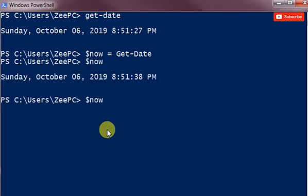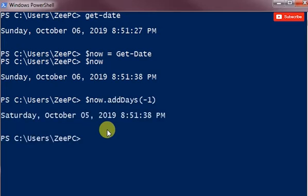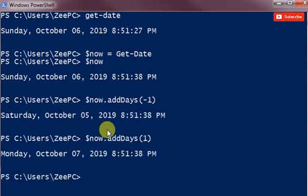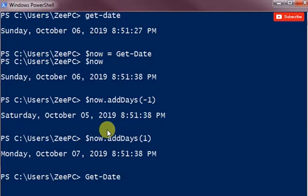I could do now dot add days minus one and that'll give you yesterday which is Saturday, and a plus one for the next day. So that's very simple. I just want to show you if I did just get date and get member.